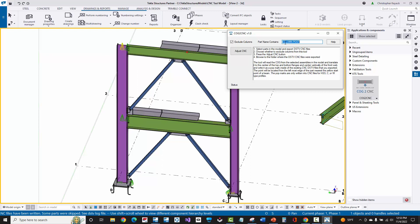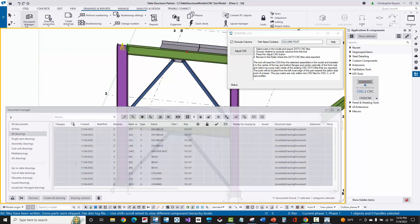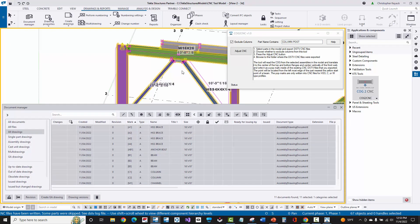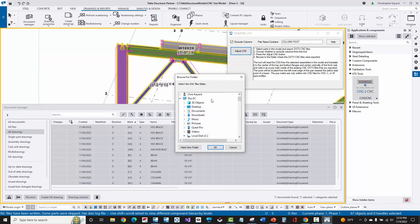But then you can also filter out additional pieces such as not putting in the COG for columns because oftentimes the columns will be lifted in the field with a lifting eye or a hole at the top of the column. Now we're going to go back to our document manager. We'll select all the parts in the model. We have the CNC files created and we'll simply press the adjust CNC file.